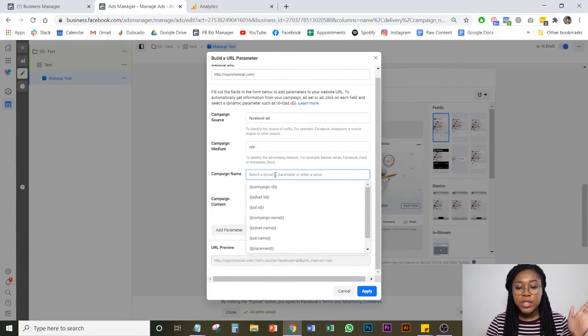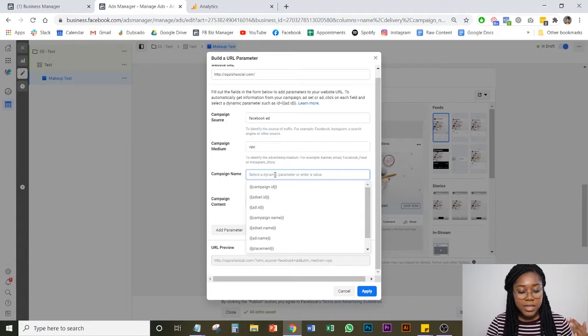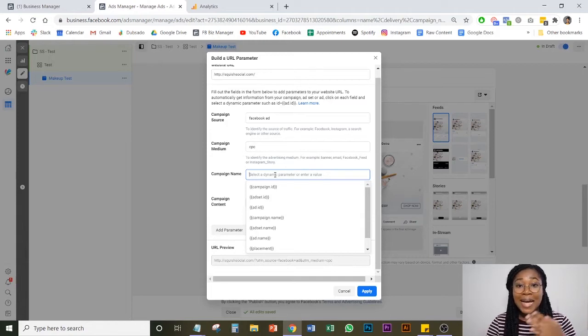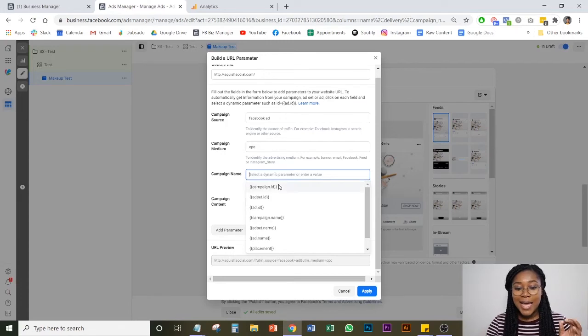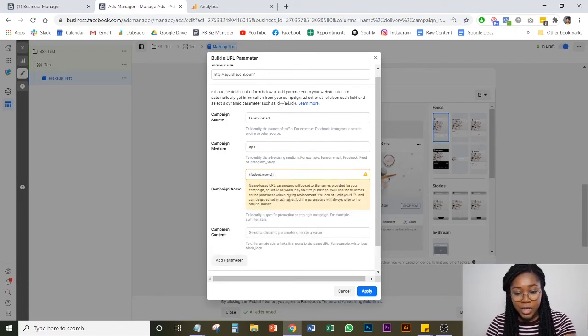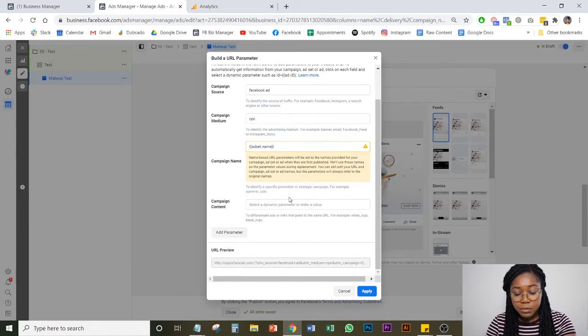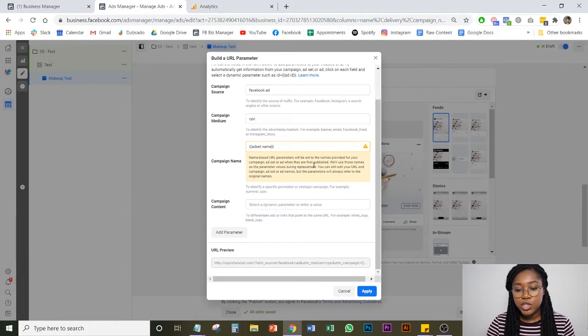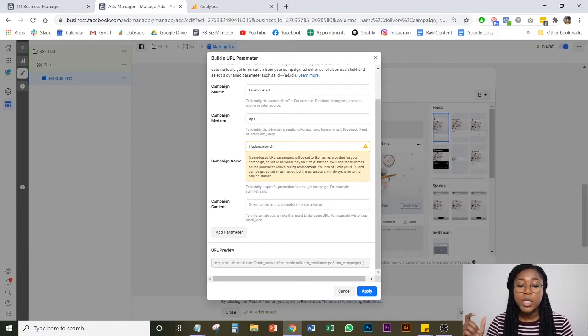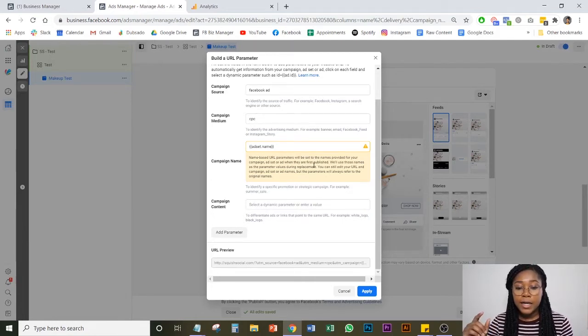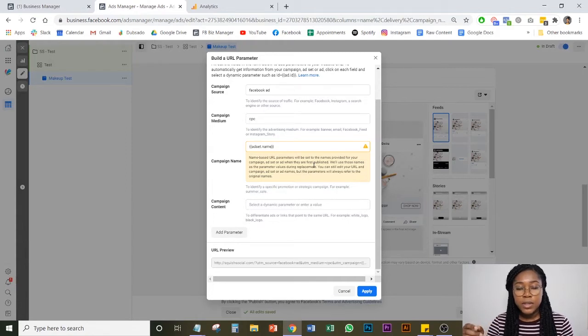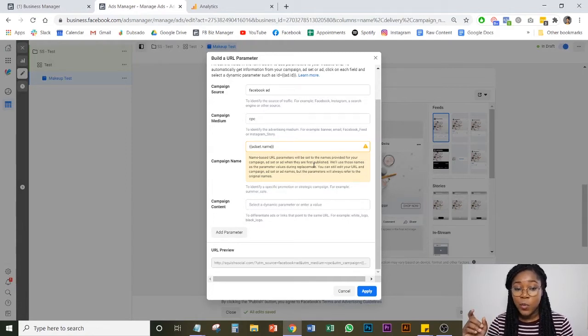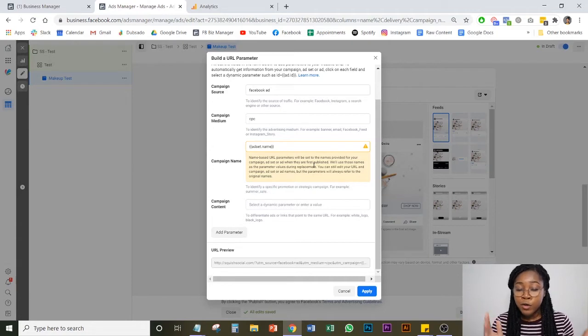When you go to the campaign name, this is when things get a little bit more granular. So what I like to do is I like to add the ad set name here. And this little thing is just telling you that if and when you set a UTM or URL parameter, if you change it subsequently in Google Analytics, it will be the same way that you set it the first time around.